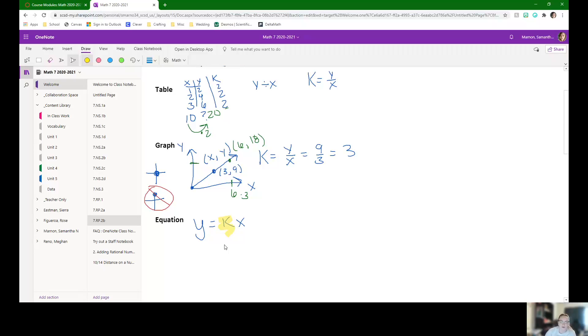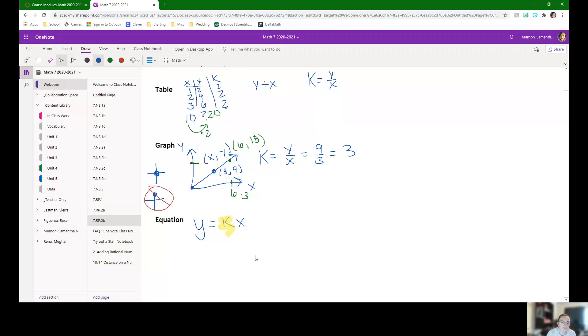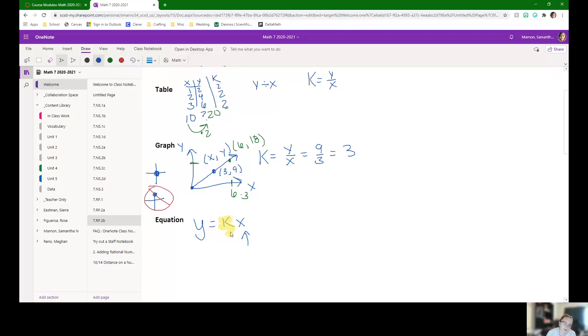And usually with an equation, if we're using it, that's going to end up being standard 7.RP.2C. But they might end up giving you what this X value is, and then you can multiply it by the K to find the Y.